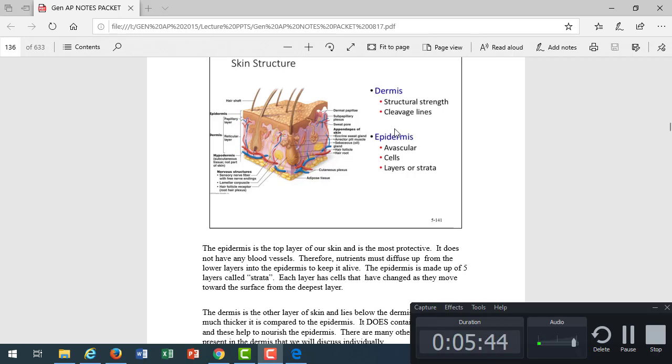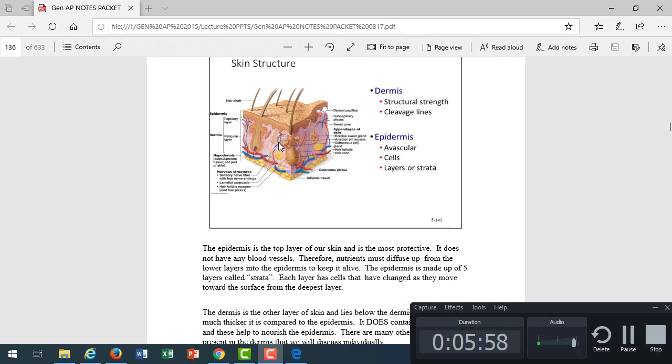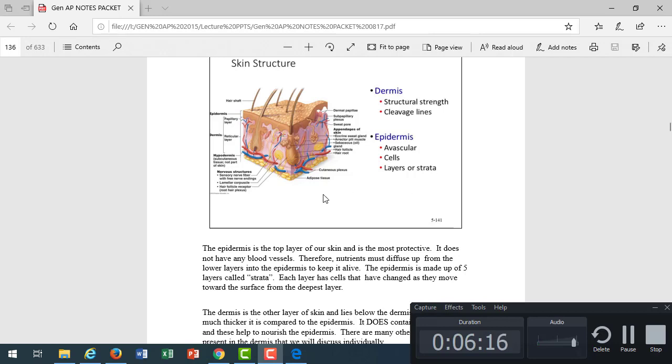If we look at the dermis, we know that's the thicker structural layer of the skin. It has cleavage lines that allow the skin to maintain its same uniformity and direction. Epithelial tissues have no blood vessels, so the epidermis is avascular. All this oxygen has to diffuse through those membranes of the epidermis from the dermis. The blood vessels are found in the dermis and those gases diffuse by simple diffusion into the epidermis to supply those cells.